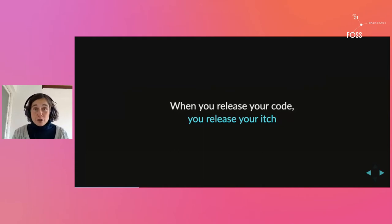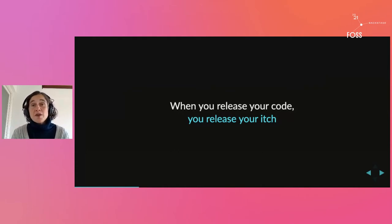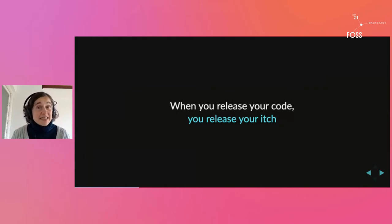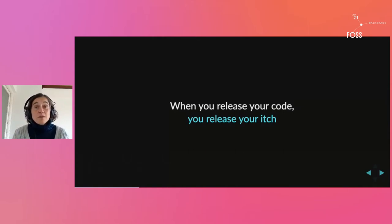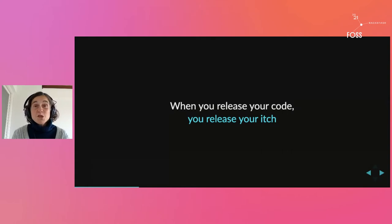The moment you release your code for the world to use, you need to come to terms with the fact that your itch is unlikely to remain yours for long. The truth is that the moment you release your code, you release your itch with it.